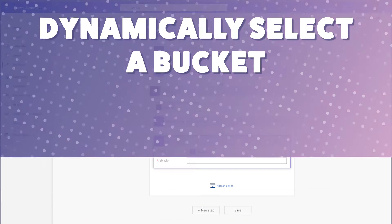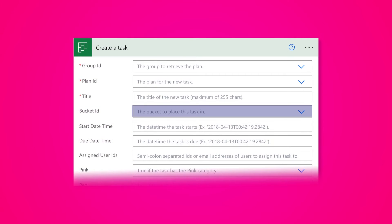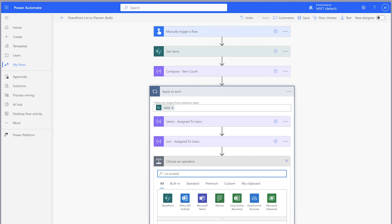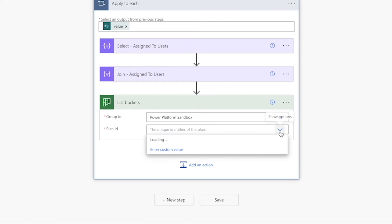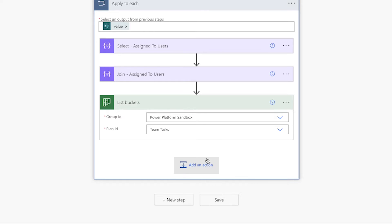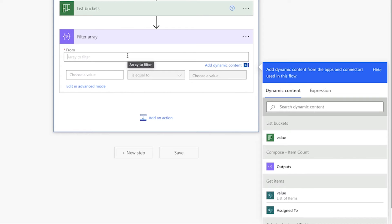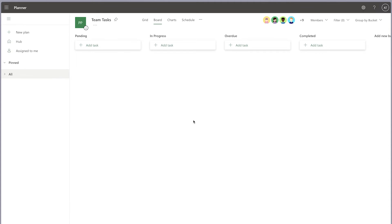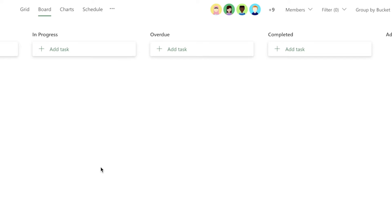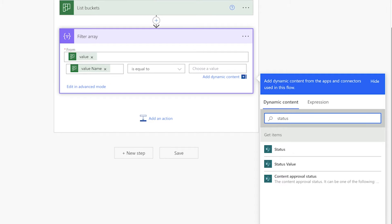In my flow, I want to dynamically select which bucket to place my task into based on the status of the task. The Create a Task action requires a bucket ID, so add a List Buckets action — this will return a list of all buckets from the selected plan. Add a filter array action and use it to filter the buckets by name. In the From field, insert the value dynamic content from the List Buckets action. Since the bucket names in my plan match the status choice options in my SharePoint list, I'll insert the value name dynamic content into the first value field, and the status value dynamic content from the Get Items action into the second value field.